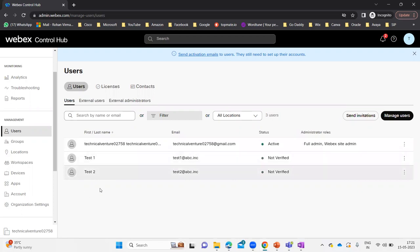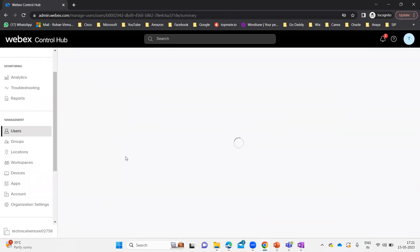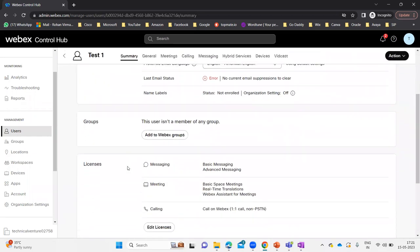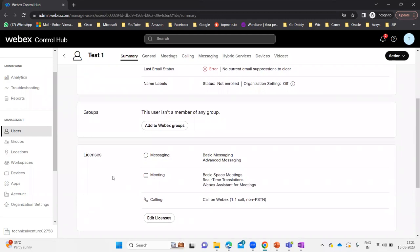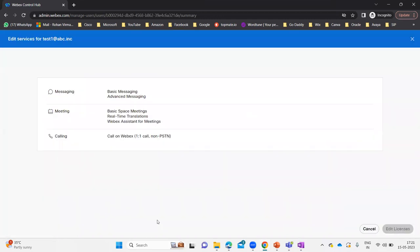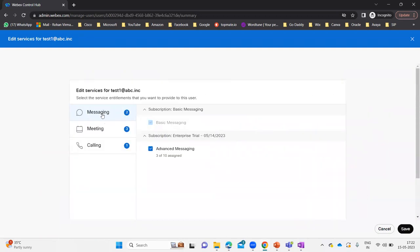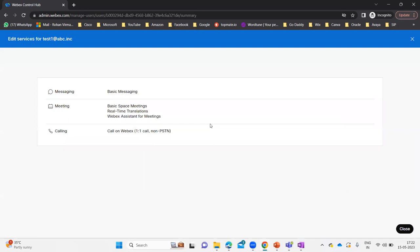Now the next part is how we can edit these licenses after adding users. If I want to change the license after adding users, I can simply go to Test One and scroll down to the licenses section. Here you can see these are the licenses provided to this particular user. I can edit those licenses — I can remove one or add another. Let's say I'm going to remove advanced messaging from Test One. Under messaging, I can uncheck advanced messaging and save it — that means the advanced messaging license will be removed from Test One.